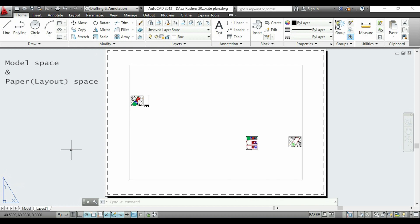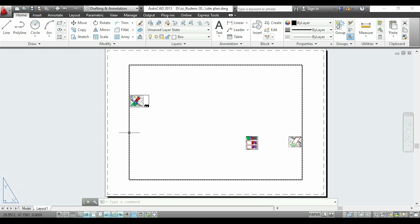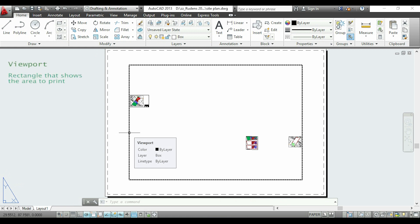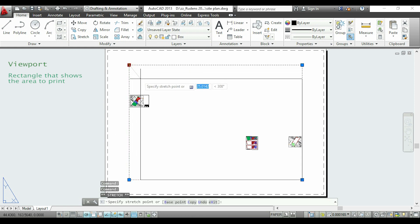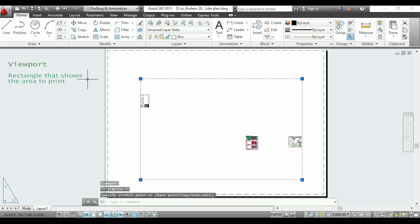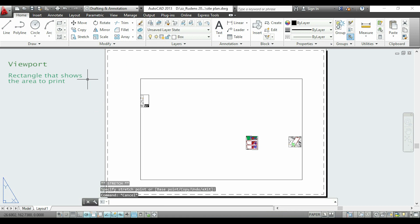This is the paper space for printing and it has this paper size set by default, so we may have to change it depending on the scale that we need. Now I want to show you a characteristic of the layout — the viewport, which is this rectangle here. This is like a portal which displays the area that I will print. For example, I will click on the viewport, then I select this point on the corner and move it a little bit. As you see the viewport became smaller, and also this part of the drawing is now hidden and will not be in the printing.